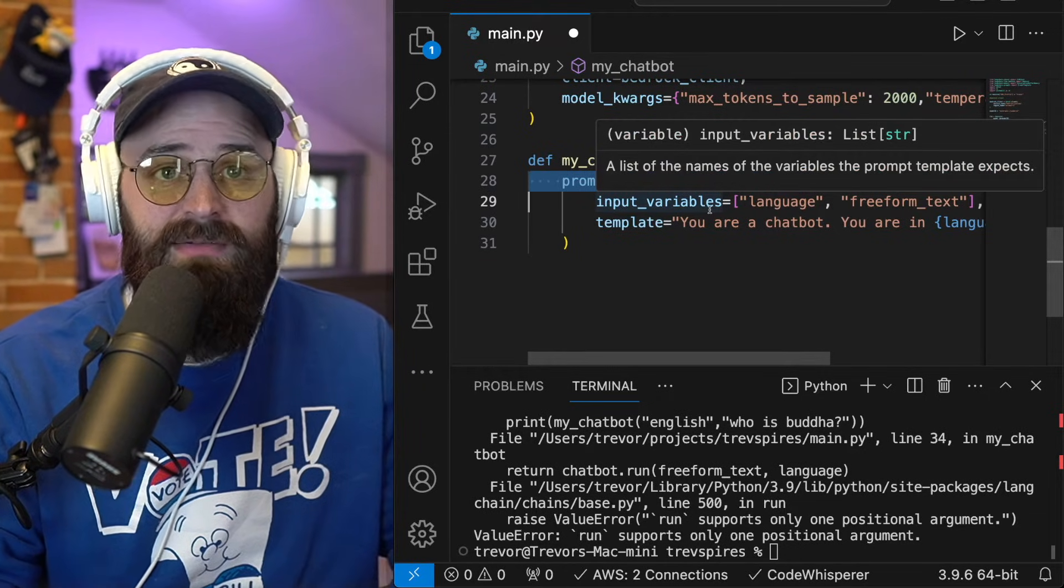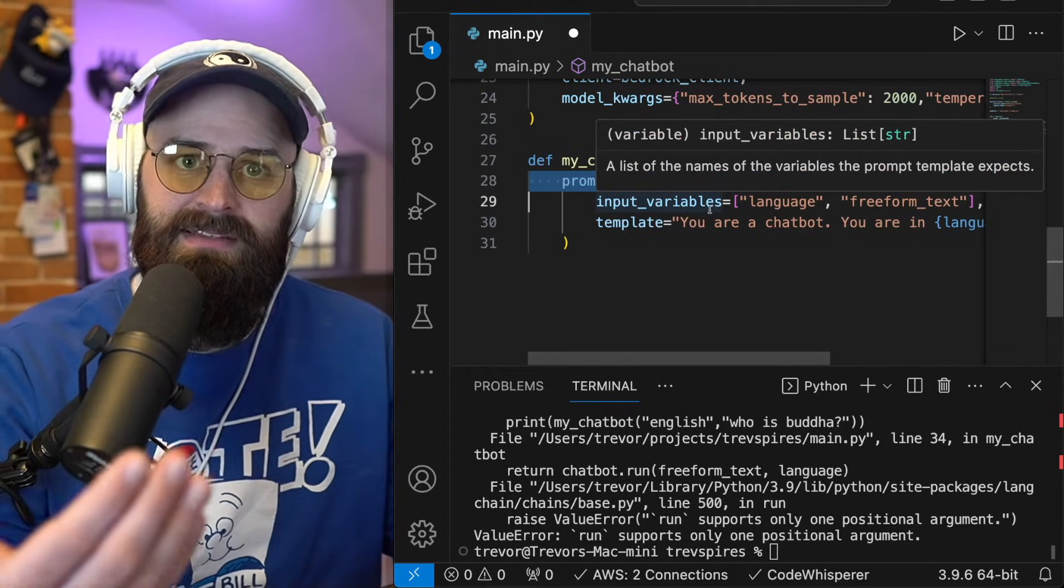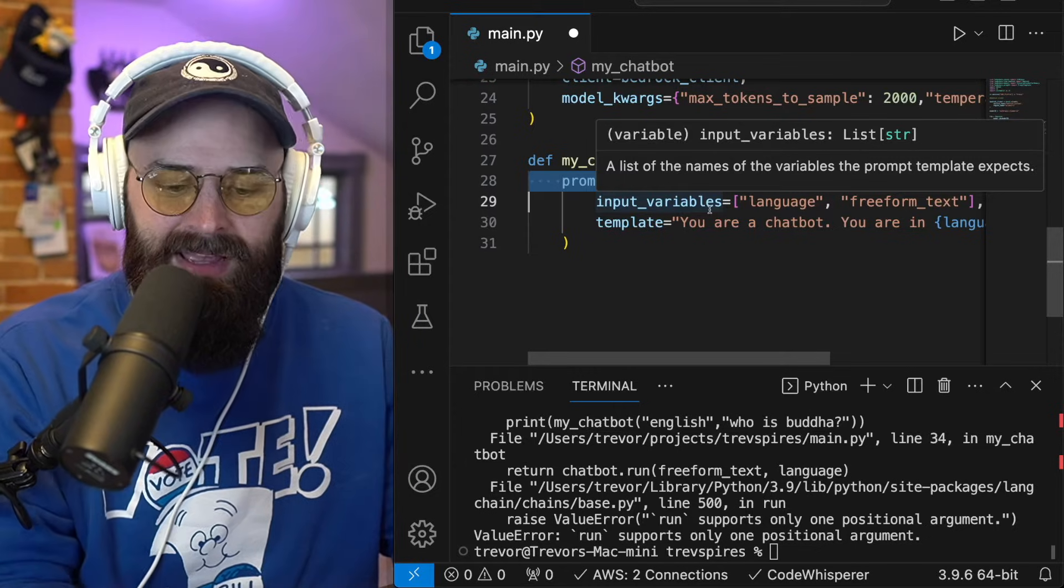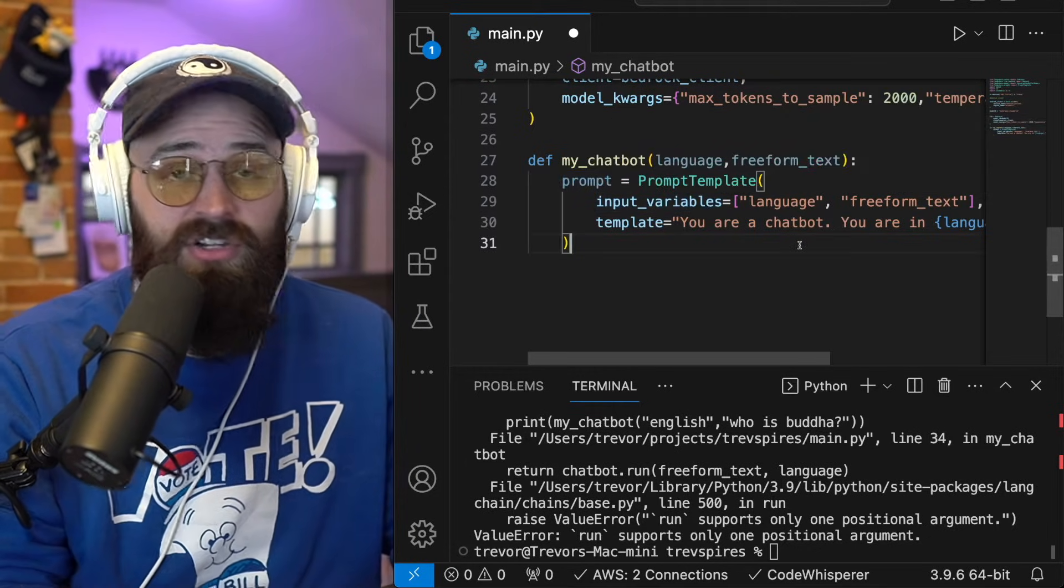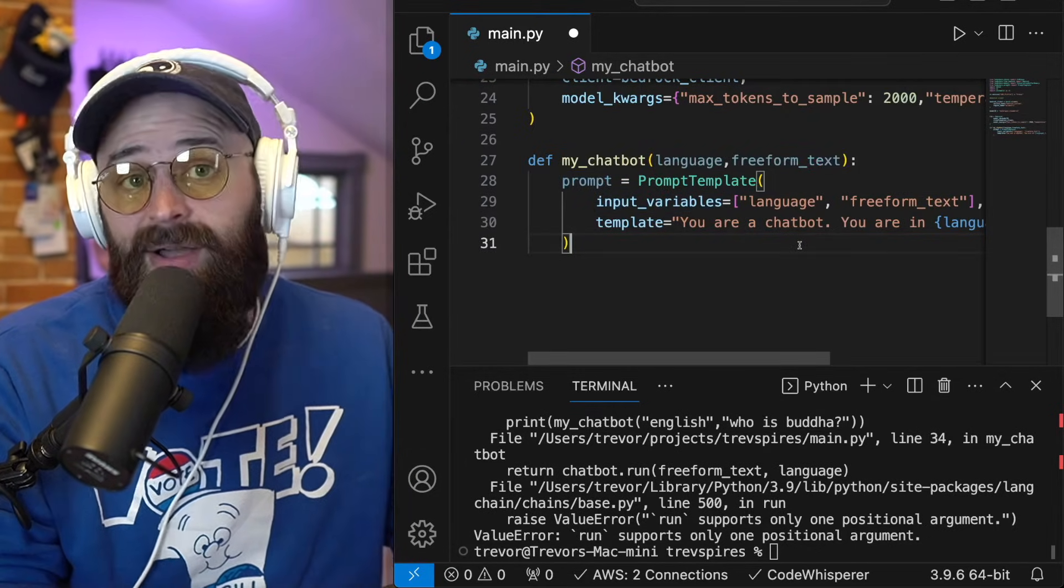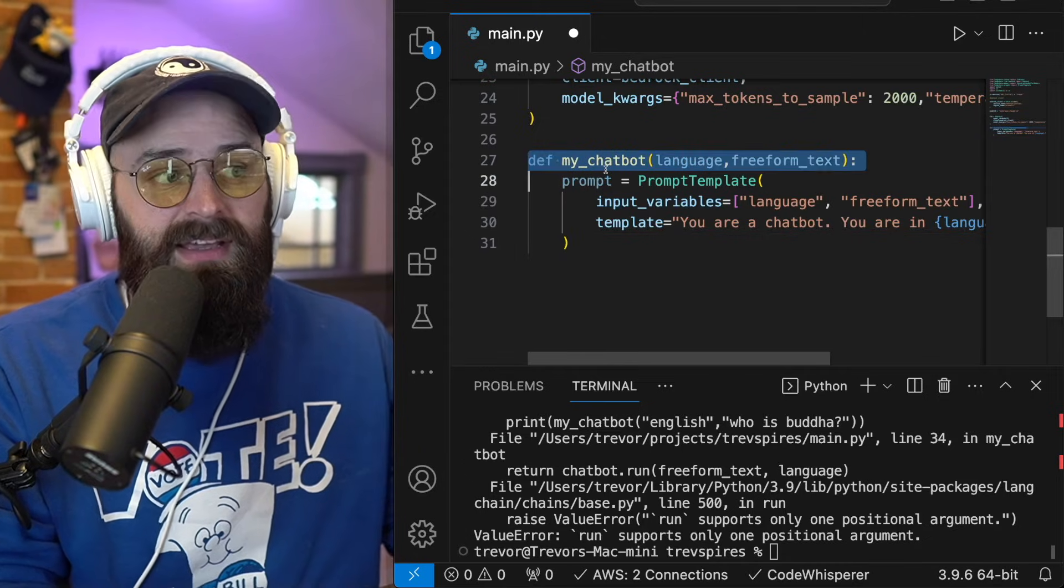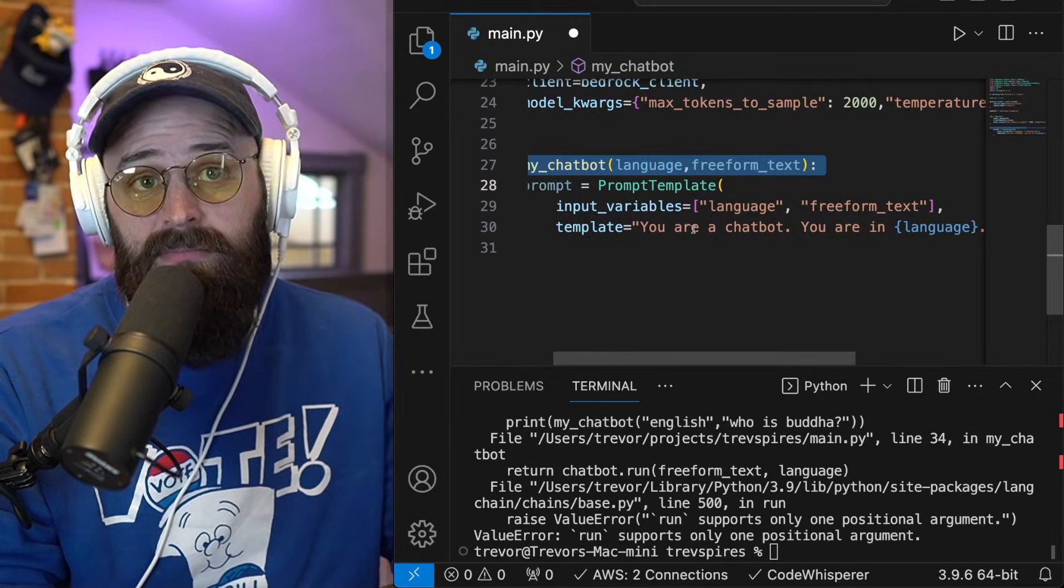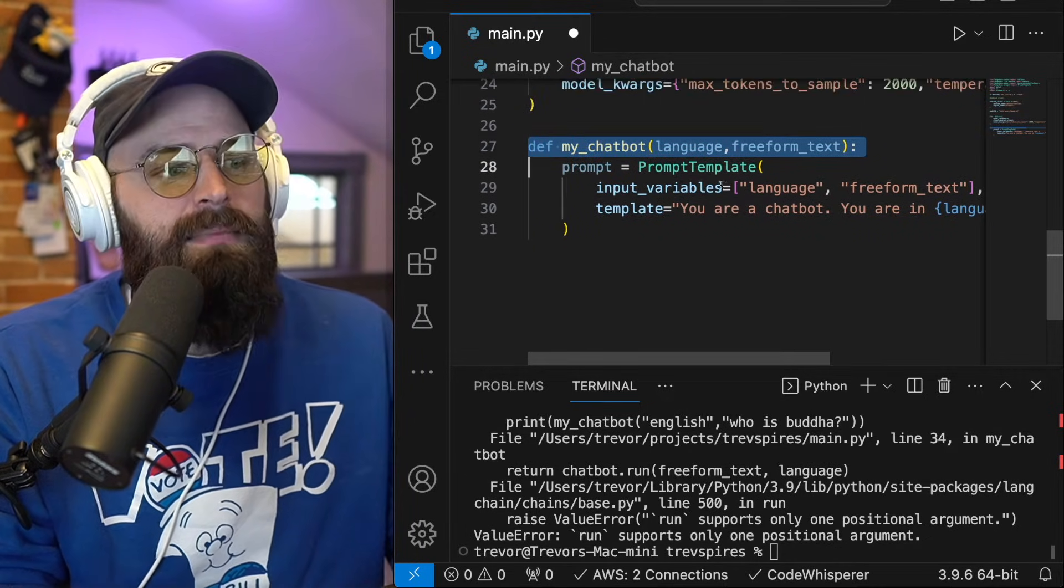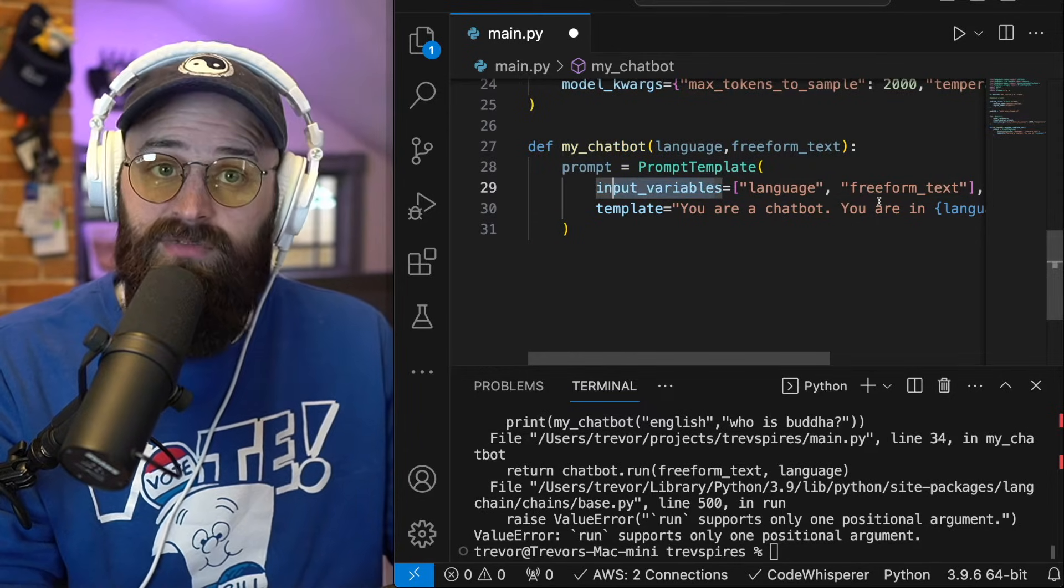So we're going to create a prompt template in lane chain. A prompt template is simply a way to structure a prompt that can be sent kind of like in this cookie cutter way. And so if you're building applications, you're going to reuse prompts over and over again. And now I can just reference this prompt template in my function to keep sending the same prompt to an app.